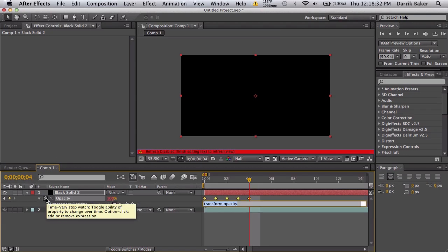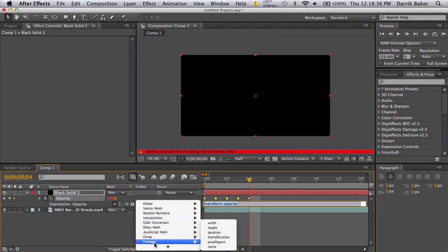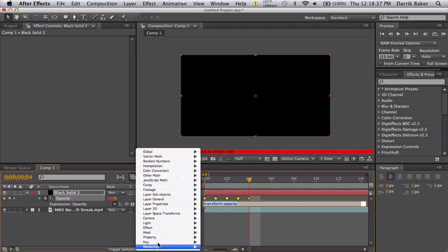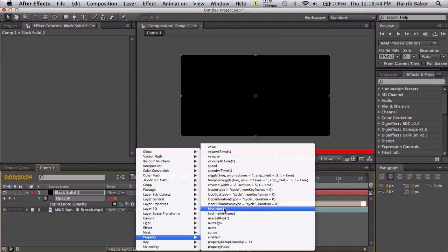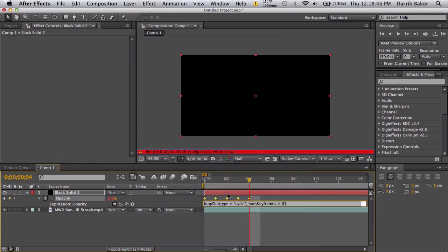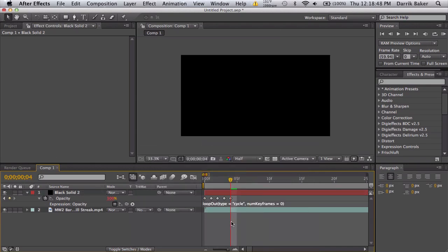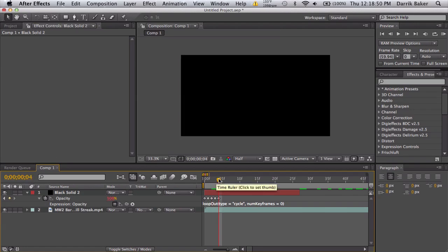We're gonna hit Alt and click on the stopwatch, and we're gonna use our expression helper, this little arrow right here. Just a whole list of a bunch of expressions we can use. We're gonna go down to Property and then just go to Loop Out - not Loop Out Duration - so Loop Out. And that's it, and then let go. So it'll loop these keyframes over and over: 100-100-0-0, 100-100-0-0. So that's pretty sweet.